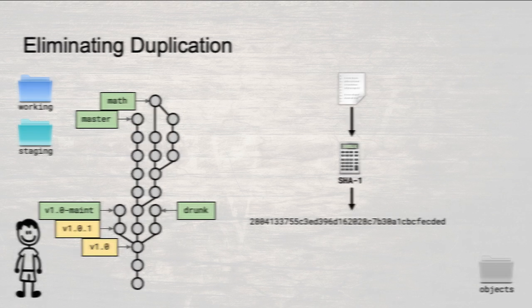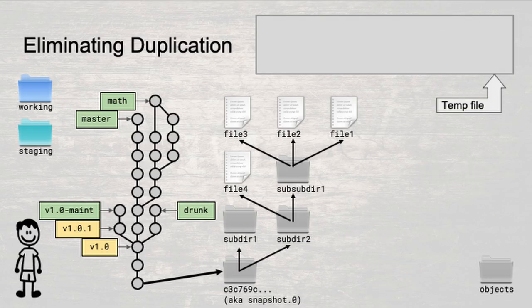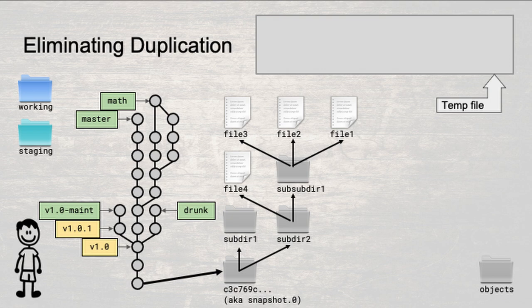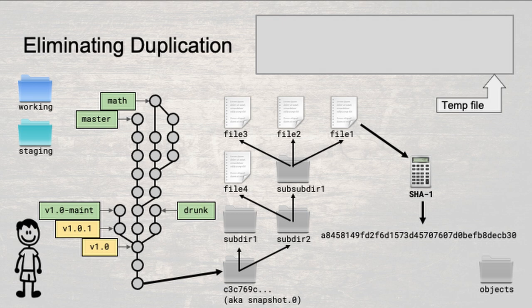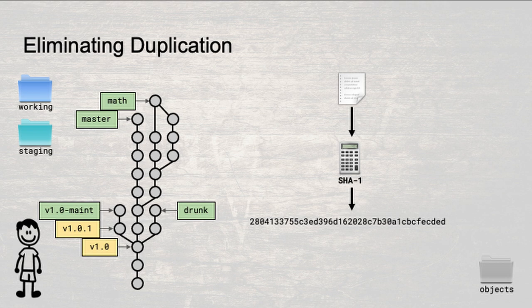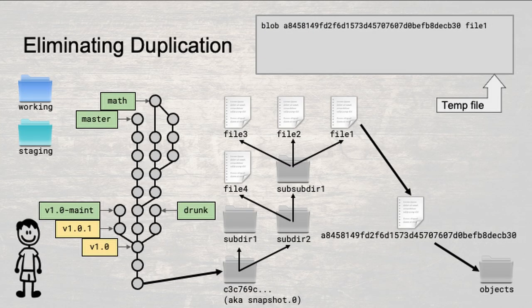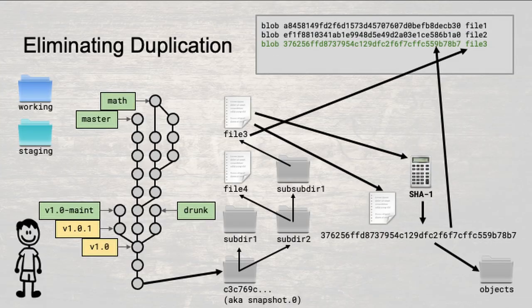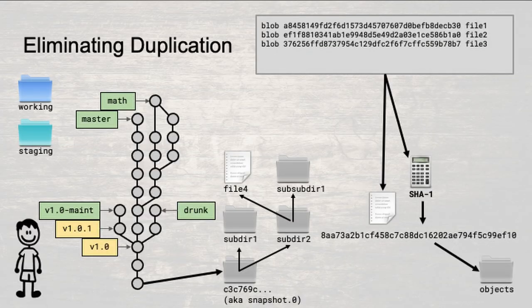First, you create a directory named objects outside of the code history. Next, you go into the first snapshot directory, and find the most deeply nested directory in the snapshot. Additionally, you open up a temporary file for writing. Now, for each file in the most deeply nested directory, you perform the following three steps. Step 1, calculate the SHA1 of the file contents. Step 2, add an entry into the temp file that contains the word blob, binary large object, the SHA1 from the first step, and the file name. Step 3, copy the file to the objects directory and rename it to the SHA1 from step 1. Repeat this process for the other two files in that directory.